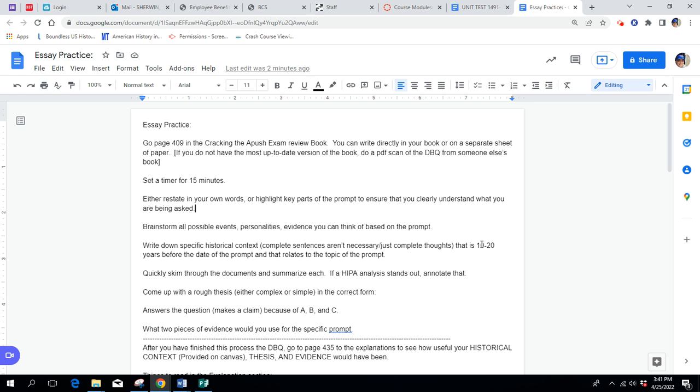The second step, take about two to three minutes of that 15 and sort of brainstorm all possible events, personalities, evidence you can think of based on that prompt, based on the topic, based on the time period. You can do that in your APUSH book.